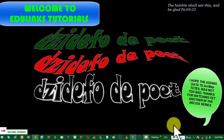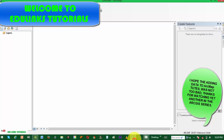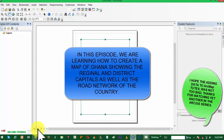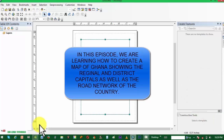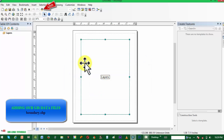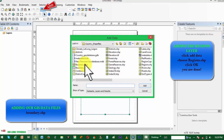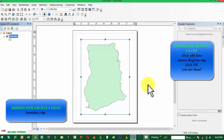Welcome to Educational Links Tutorials. This is the second in the map-making series. In this episode, we are learning how to create a map of Ghana showing the regional and district capitals as well as the road network of the country. Now we make our map — we first add data, this time boundary files.